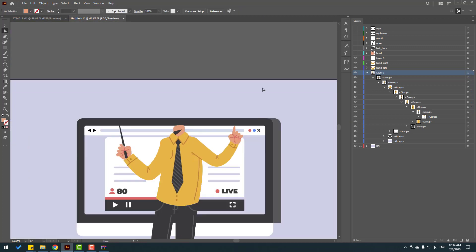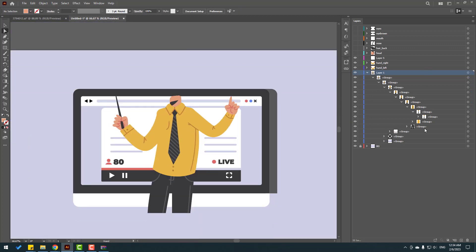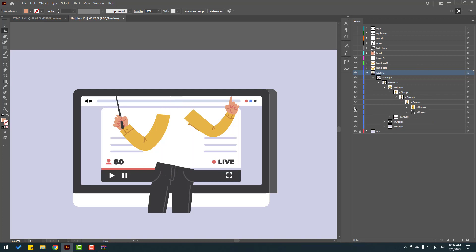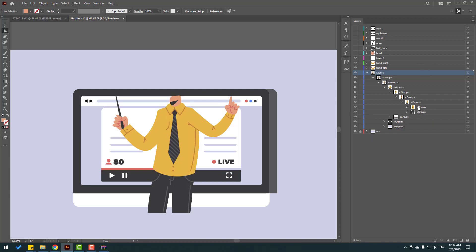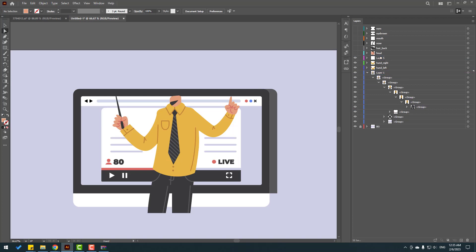Close this group and look inside — this is the full body. Select this group layer, move to inside Layer 5, and change the name to 'body'.